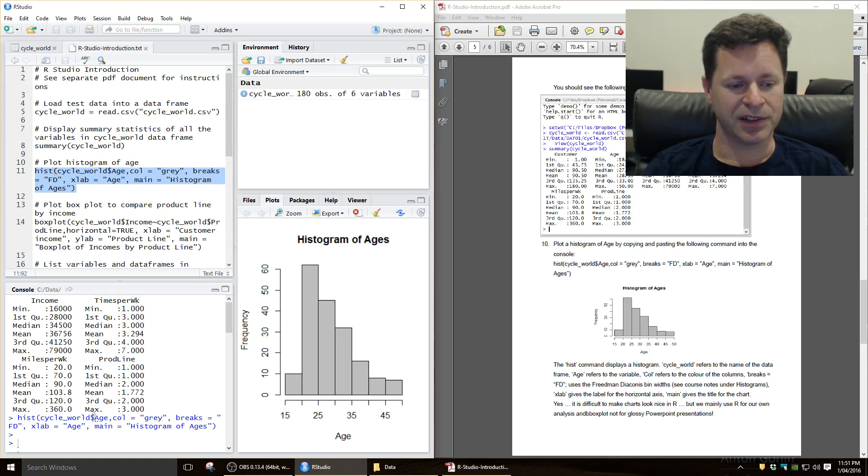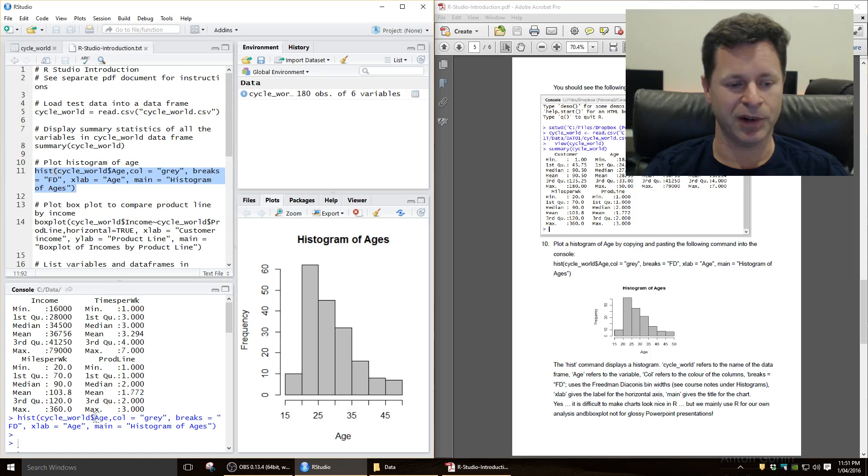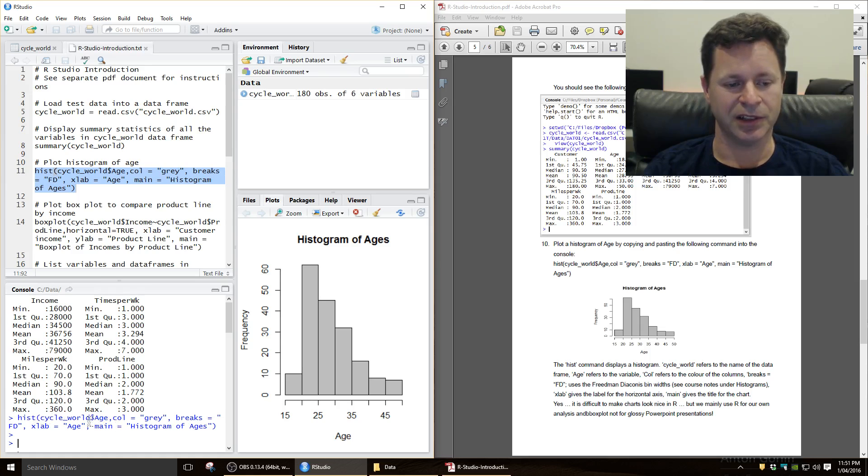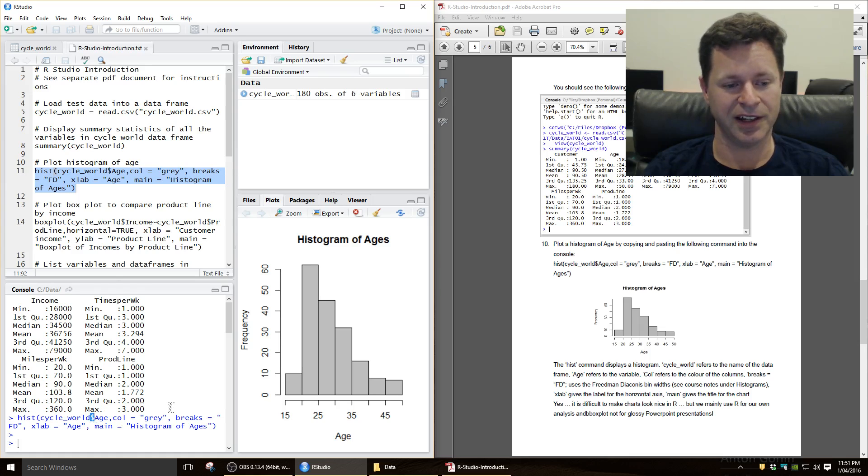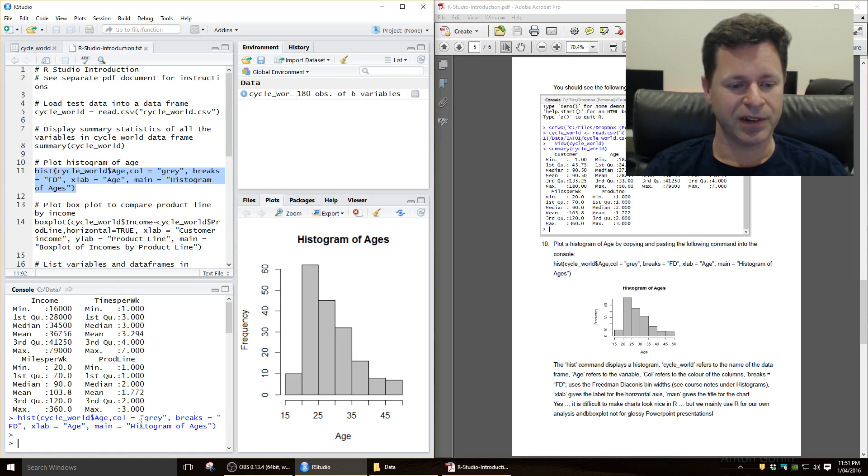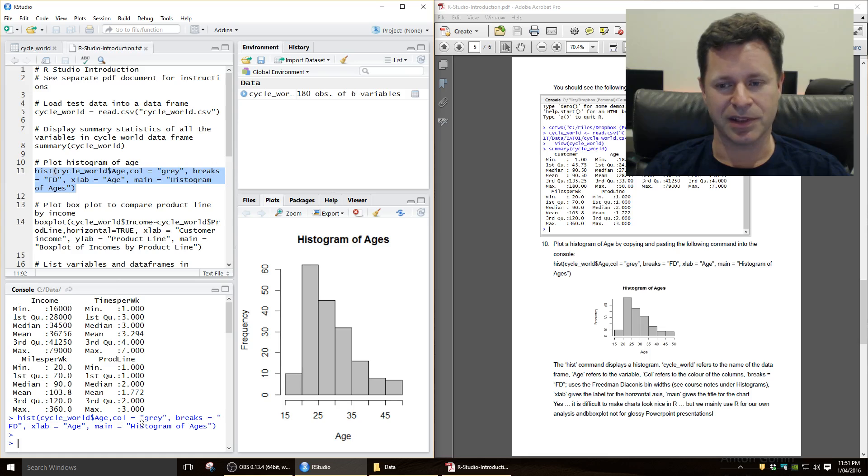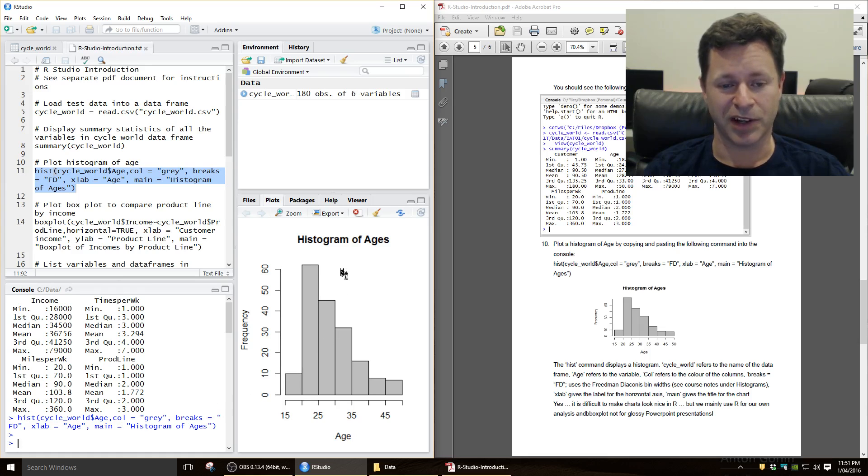The dollar sign says to look inside that data frame for a variable called age. So cycle underscore world is the data frame up here. The dollar sign tells us to look inside that, and age is the variable there.